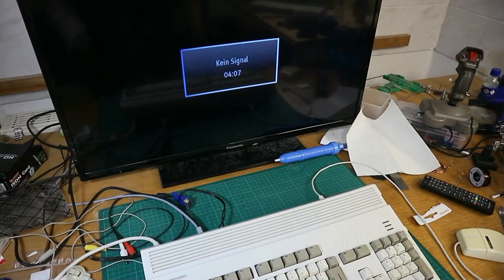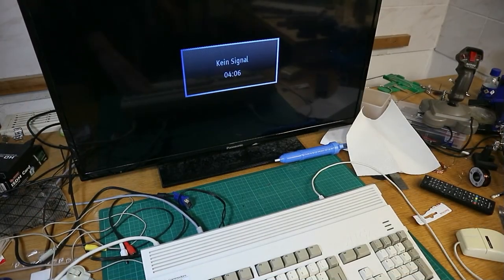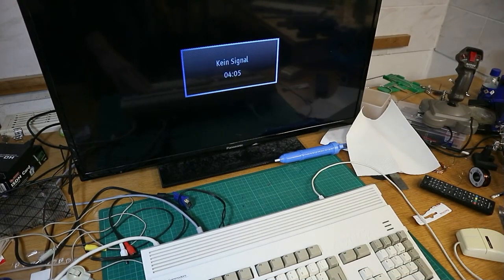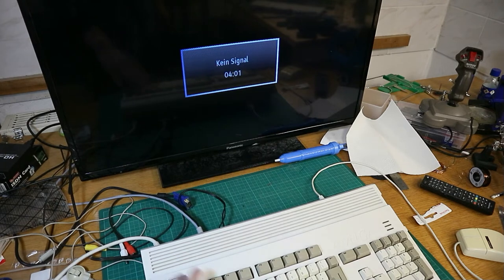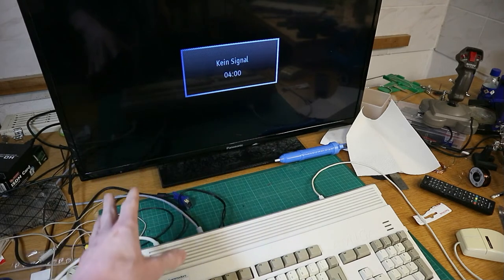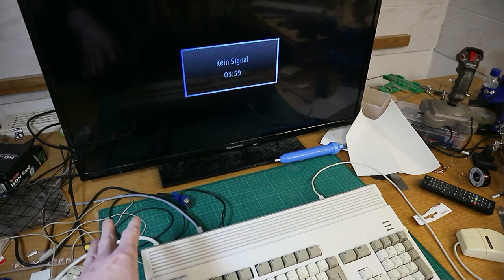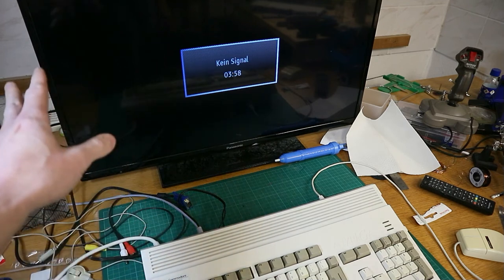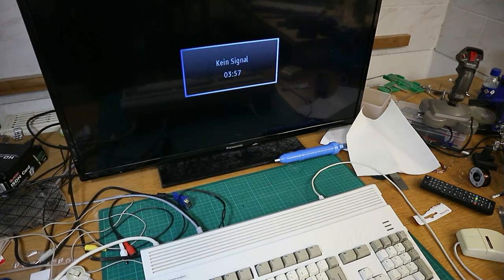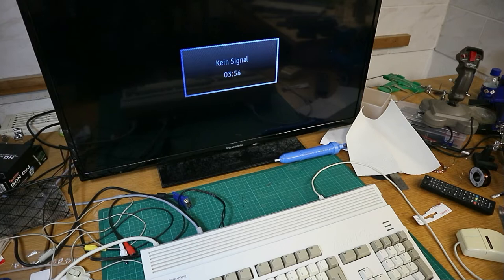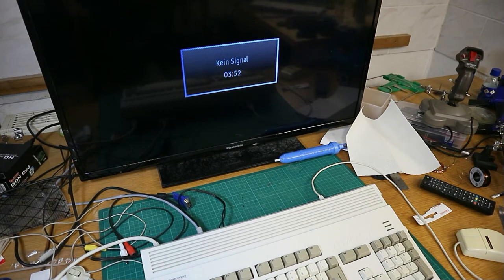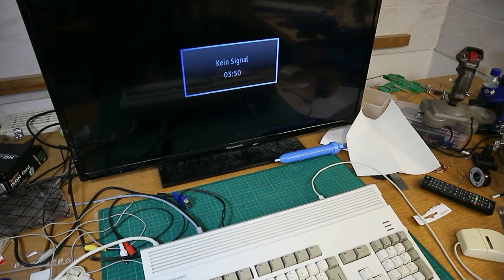And now we will see. So this RAM expansion is built in this Amiga 1200 and hooked all up to the TV. And now we test if we get a picture or something else. Let's go.